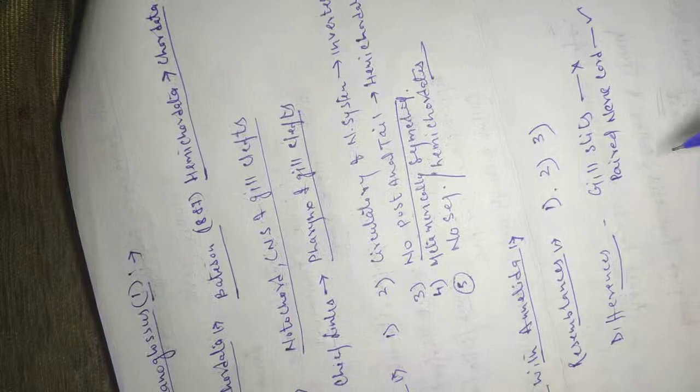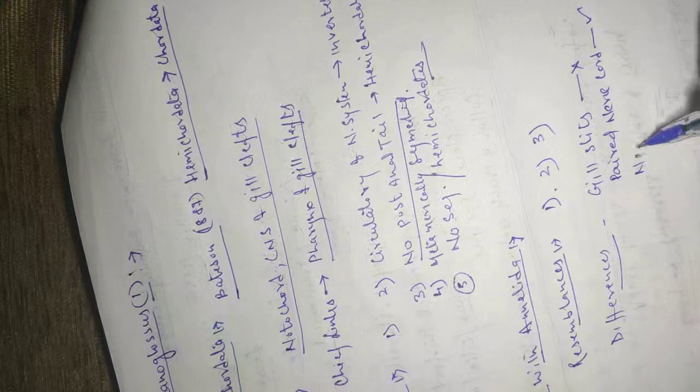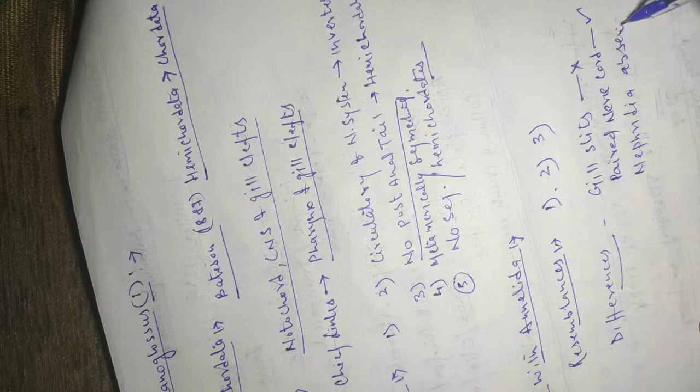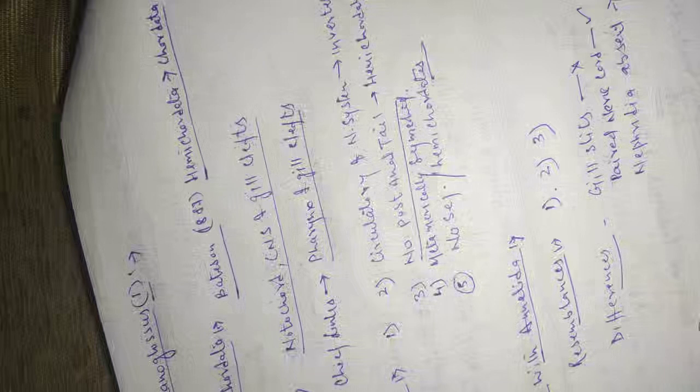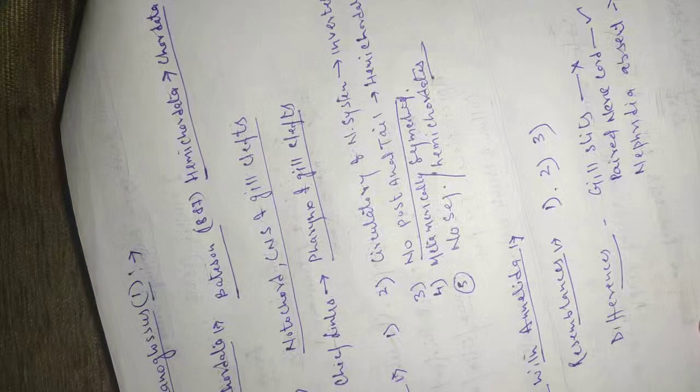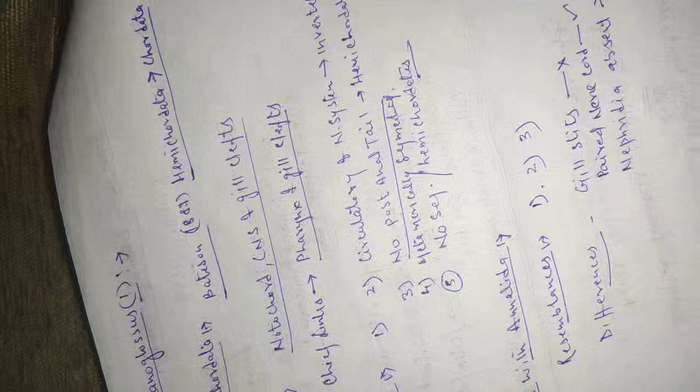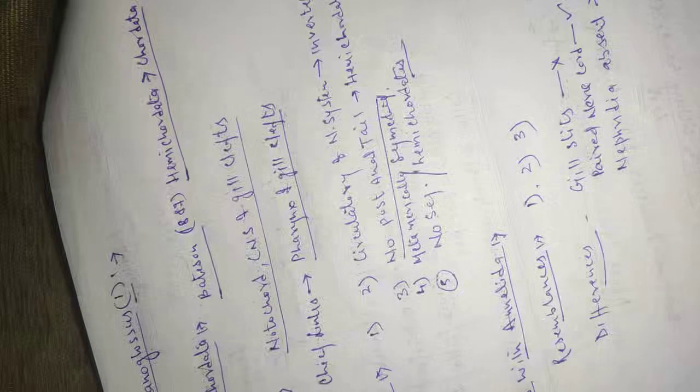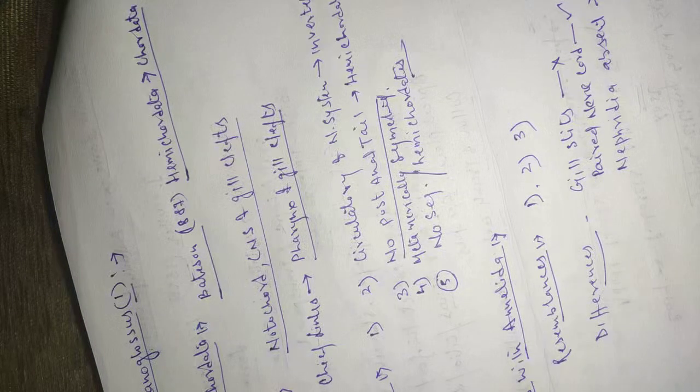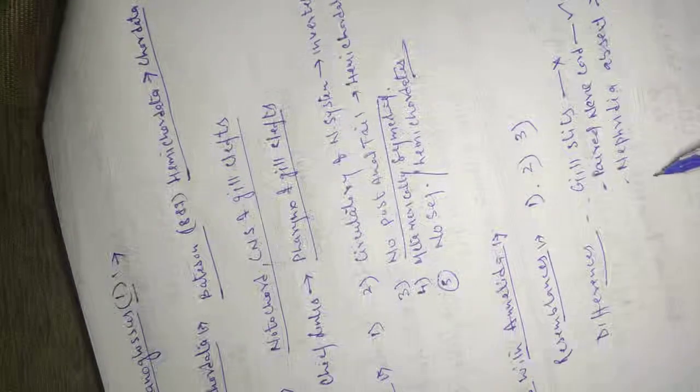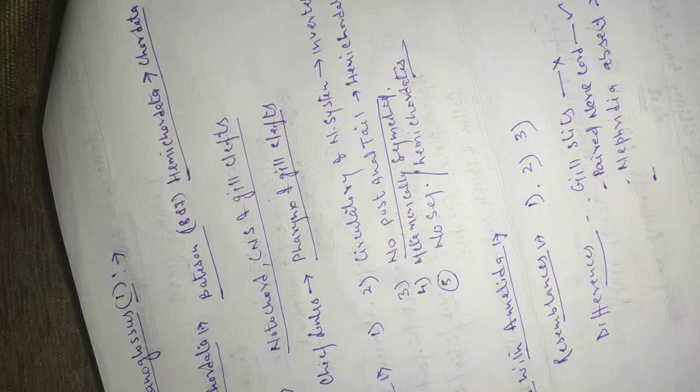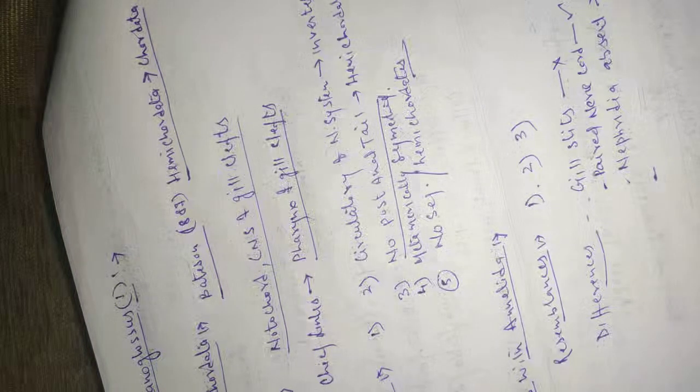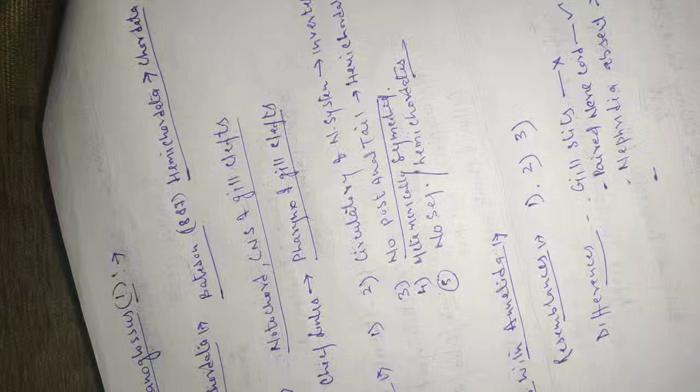Gill slits absent in tornaria larvae. Preoral ciliated lobe is absent in trochophore larvae. And in trochophore, blastopore becomes the mouth while in tornaria it becomes the anus.